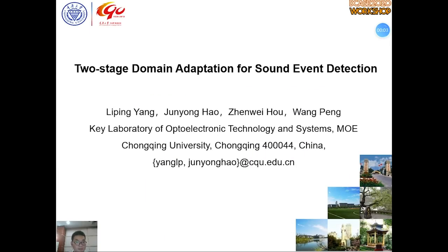Good morning, everyone. It's my honor to speak here. My name is Hao Jun Yong, and I'm a student coming from the Key Lab of Opto-Electronic Technology and System, Chongqing University, China. Today, I'm very glad to share my latest work about a new cross-domain sound event detection method. The title of my topic is Two-Stage Domain Adaptation for Sound Event Detection.